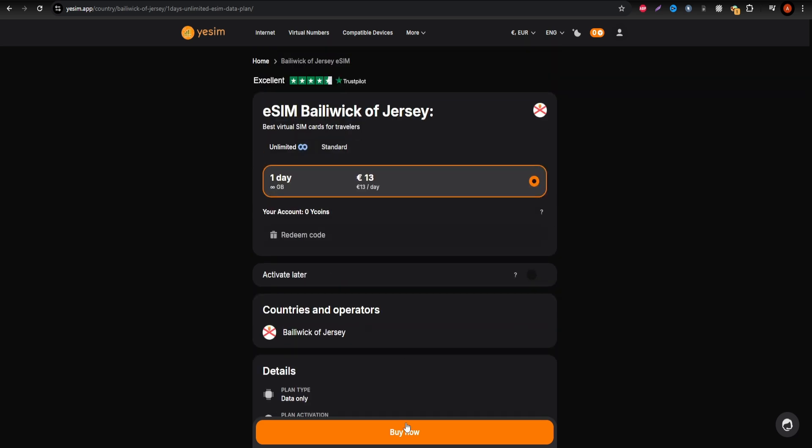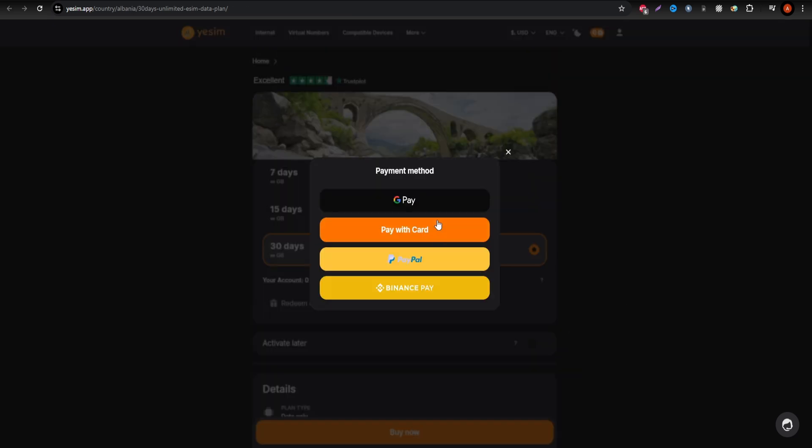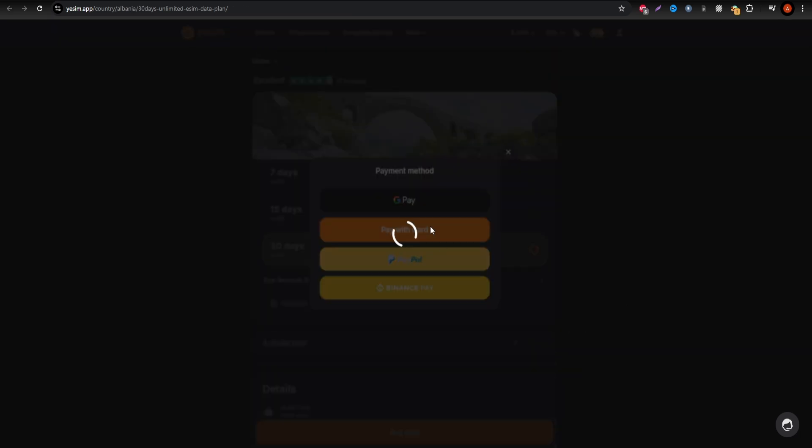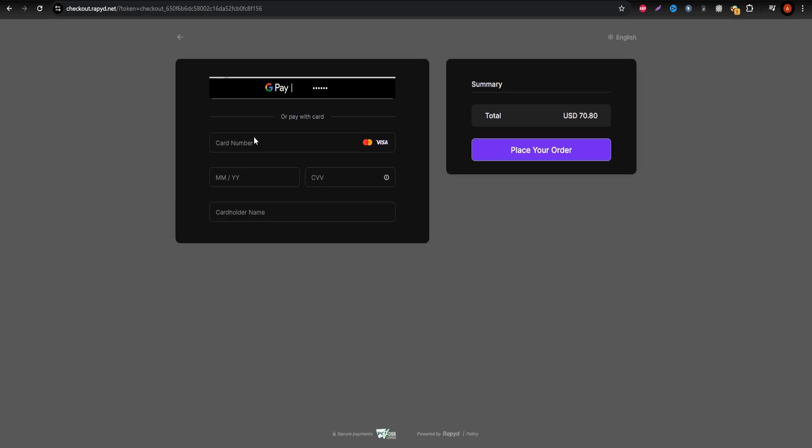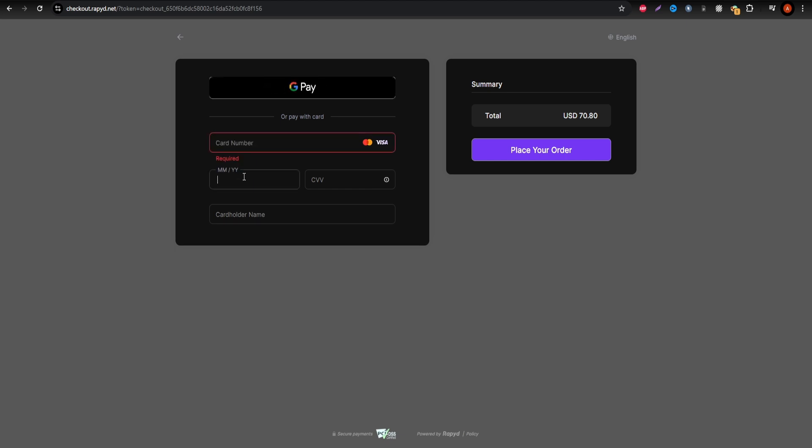Getting an eSIM is easy. Pick a plan, enter your payment info, accept the terms, and provide your contact details. You'll receive activation instructions via email, which allows for quick setup on your device.